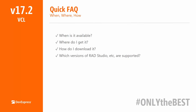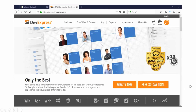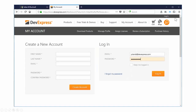Where do you get it? Basically, go to DevExpress.com and log in from there. How do I download it? First of all, go to DevExpress.com. Notice this particular screenshot — I am not logged in. So the very first thing I'm going to do is click on the login in the top right-hand corner.